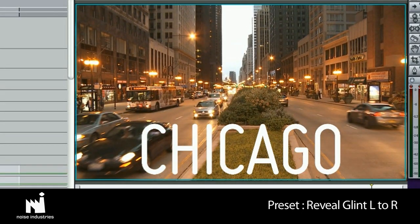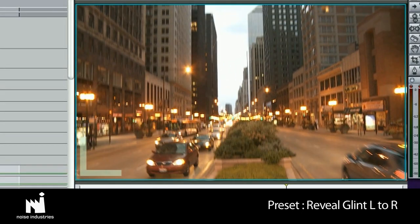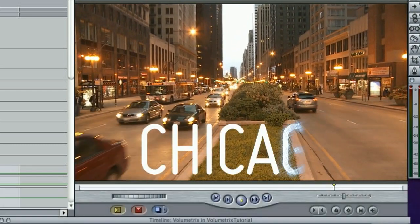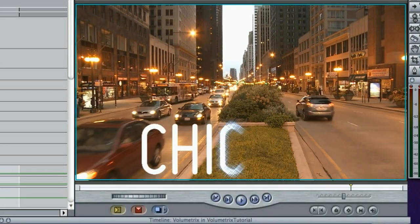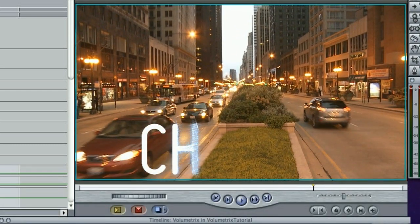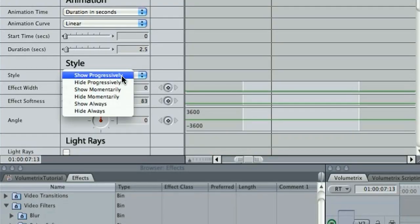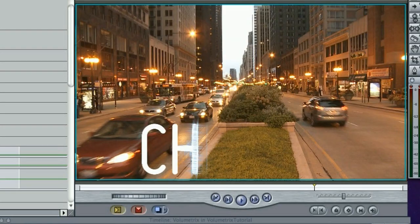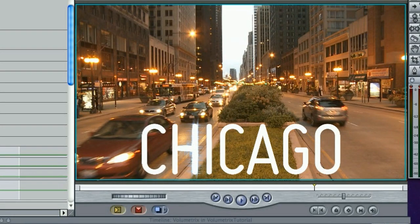I like this preset called Text Reveal Glint Left to Right. Under the Style category, I'd like to choose Show Always, which will keep my source text on screen the whole time and create a glittery glimmer that will move across the text.